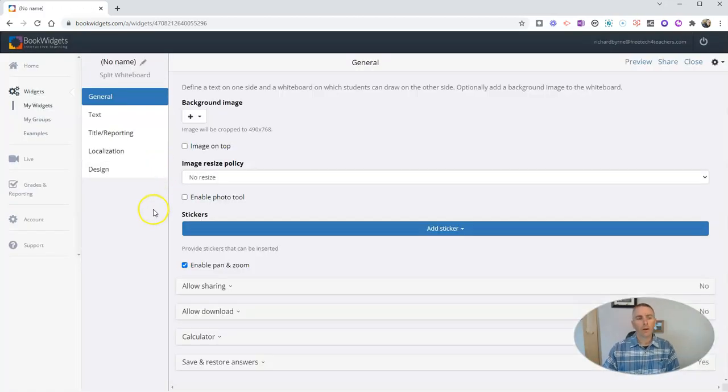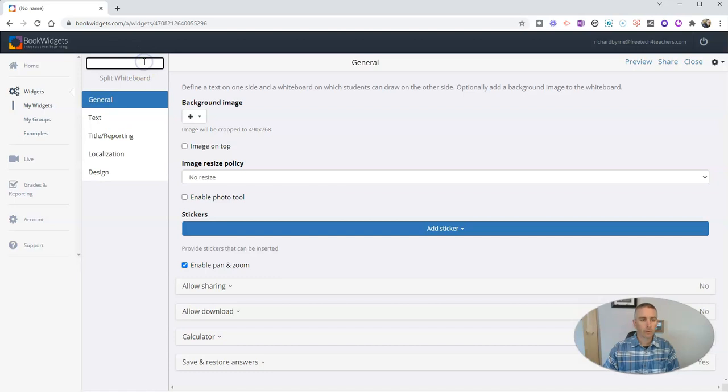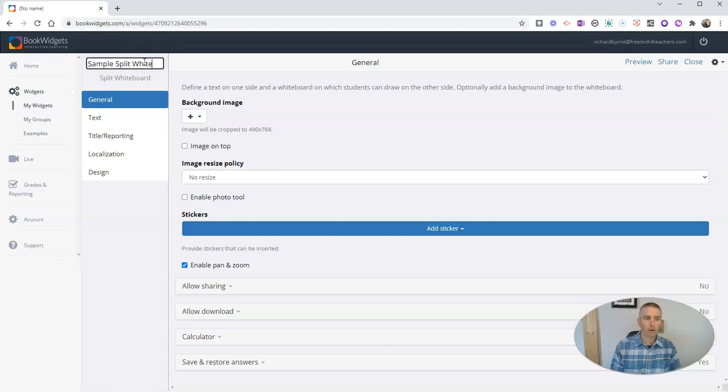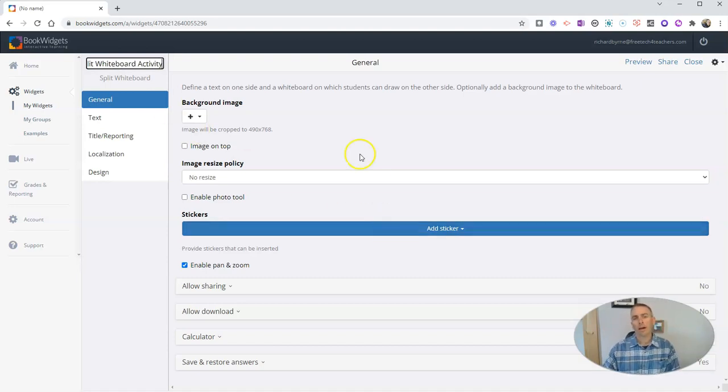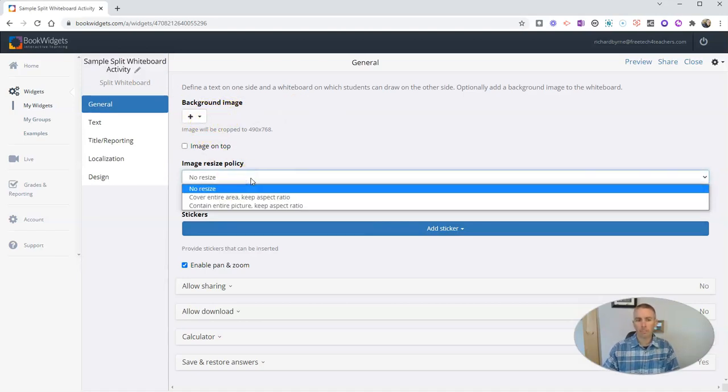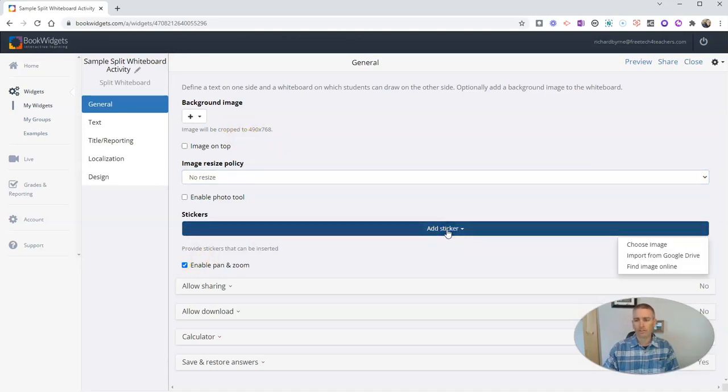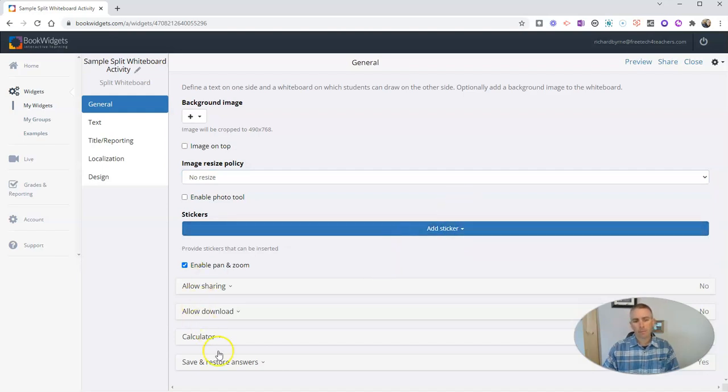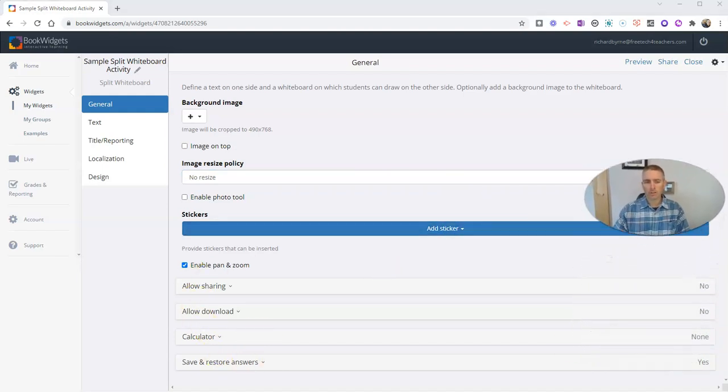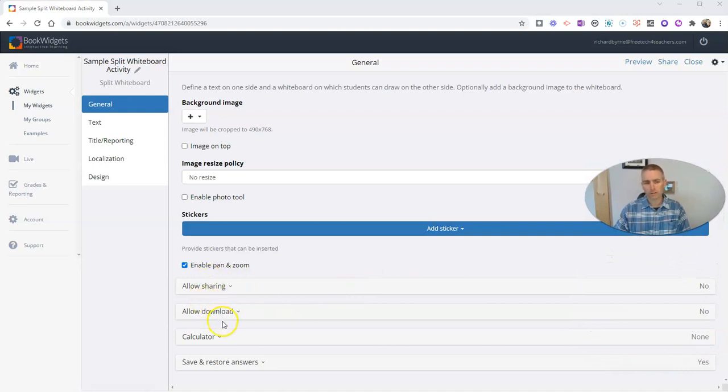So here it is. Let's just give it a title, and we'll call this one sample split whiteboard activity. And we can add a background image to this if we'd like. We can have things automatically resized if we upload them. We can add little stickers if we would like. But for here, I'm just going to go down here to our sharing settings and allowing download. I'm just going to use all the defaults here.